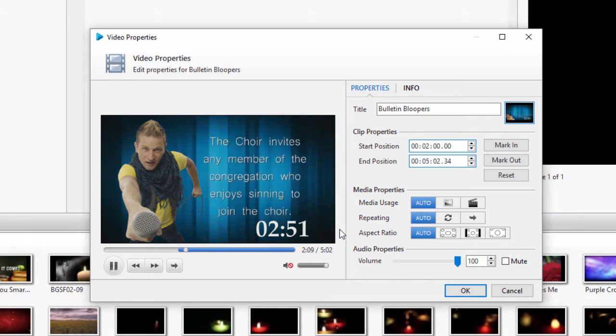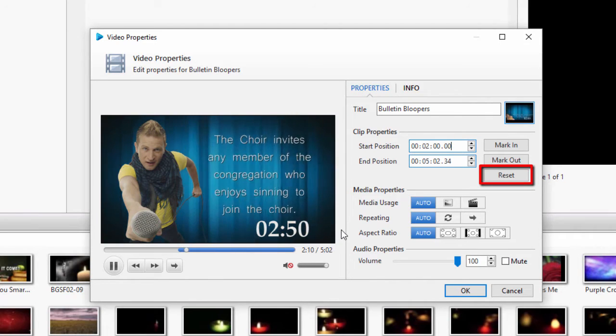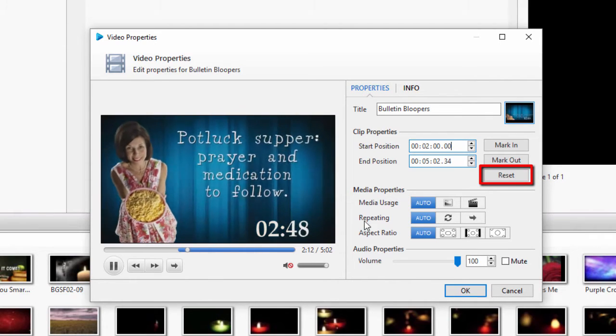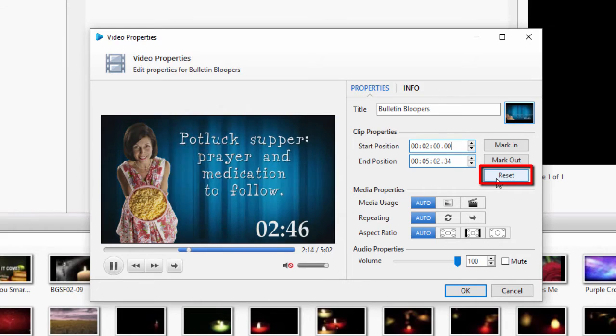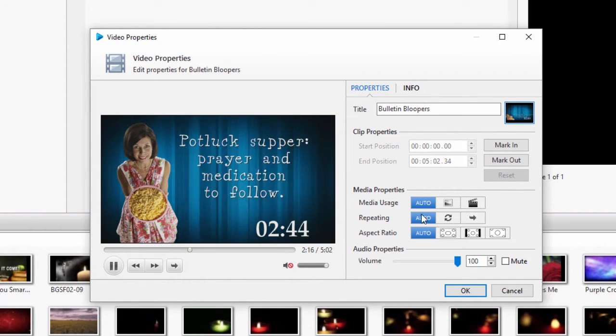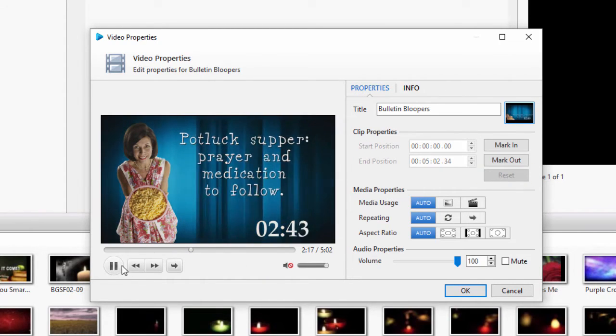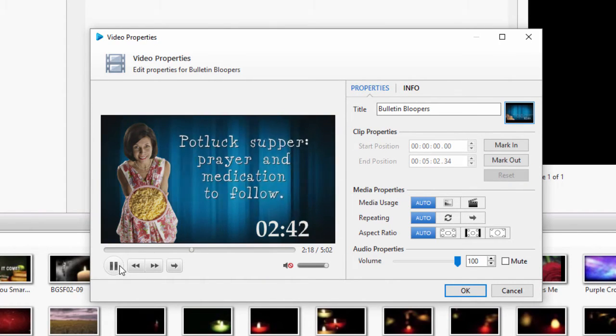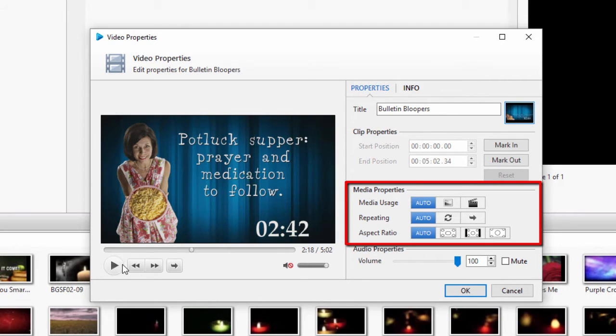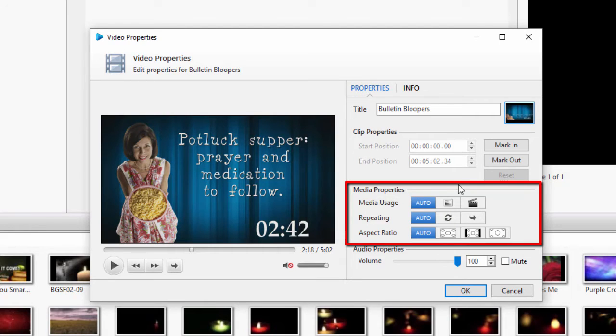There's also a Reset button that will reset those settings if you need to start over, or if you just want to edit the video for one use and now you want it back to the original length. Next is the Media Properties. Before I start with this section, I want to define the buttons.